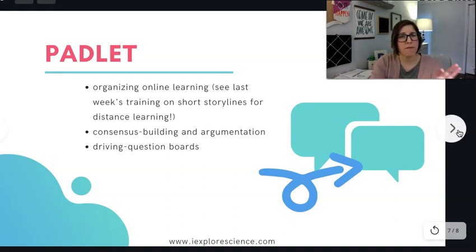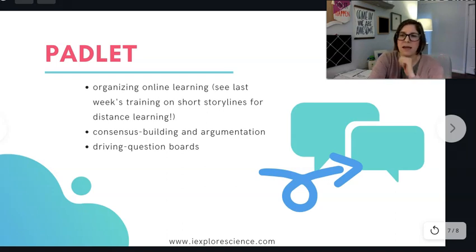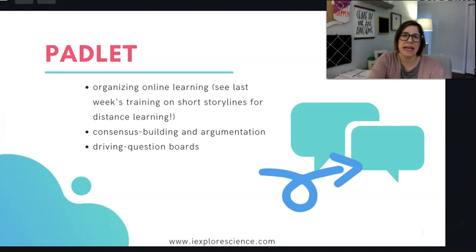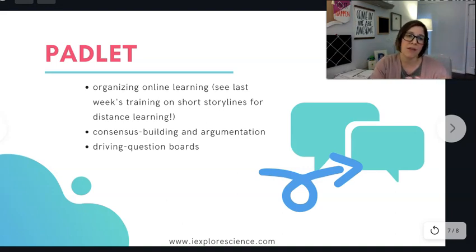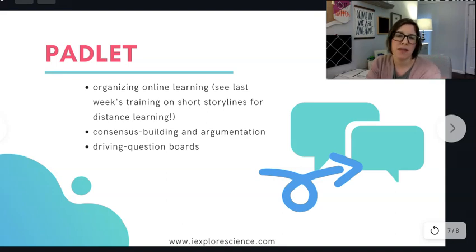Padlet is cool because there are a bunch of different formats for organizing cards. You can compile geographic data for explorations — maybe tracking earthquakes and compiling information about their strength. You could also do a timeline, though the limit is there's no scale to it, so it's more like a sequence. There's one format called Canvas that allows you to put boxes anywhere on the screen. It doesn't allow you to draw arrows, but you could take a screenshot and then in something like Pear Deck, have students draw arrows showing connections and relationships between different ideas.